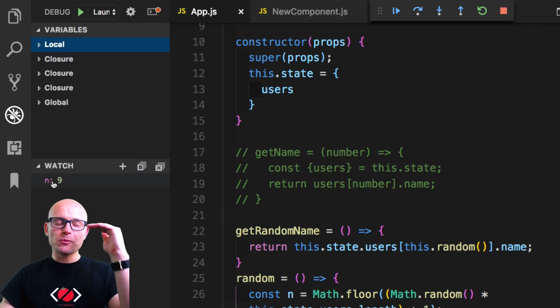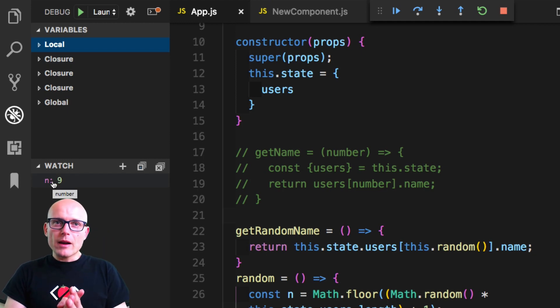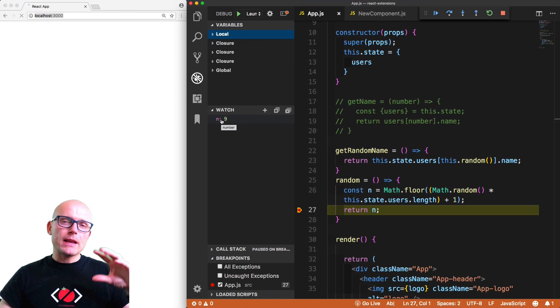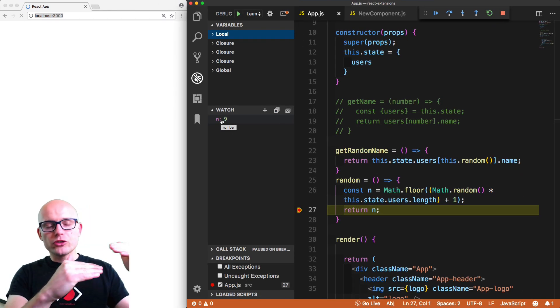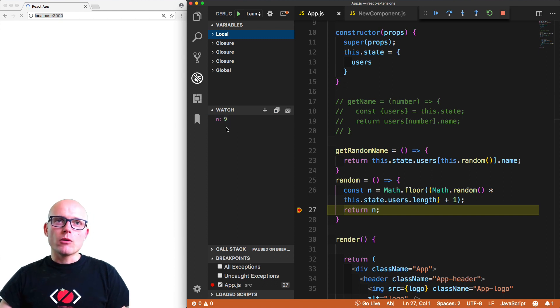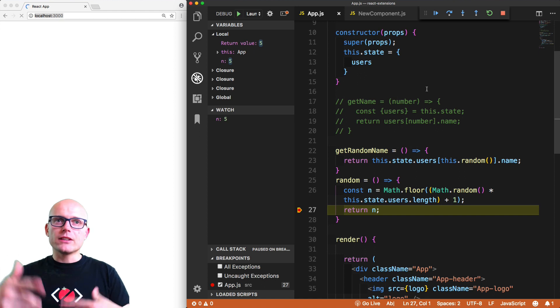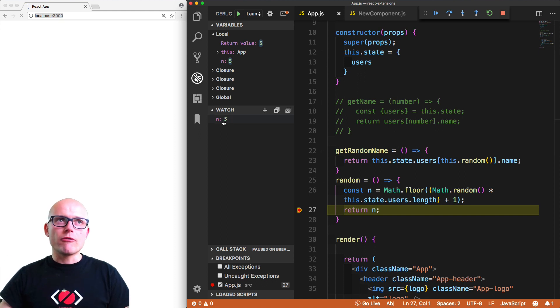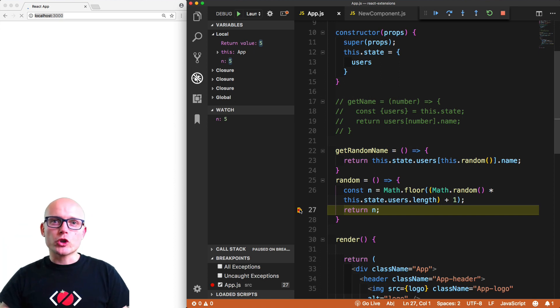Every time we refresh it, it will show up inside of the watchlist. So if you have a lot of local variables, this list might be very long. You can simply just add the specific values or attributes that you're looking for into the watchlist. Then when the app refreshes or as you step through the code, it will update in the watchlist. As you could see, now it's unavailable until you hit refresh, and then it's generated to number five.